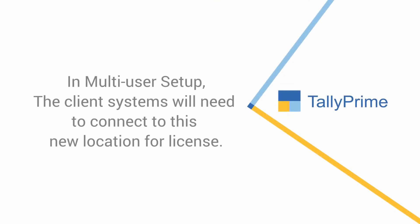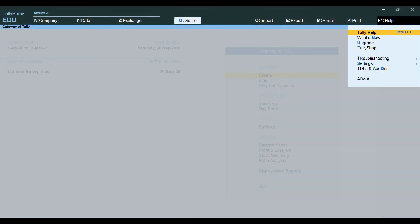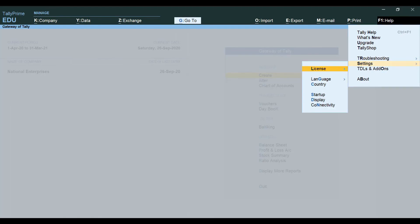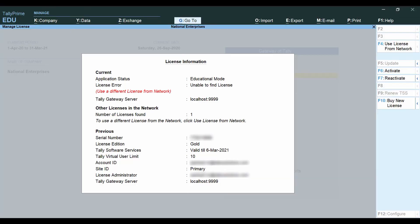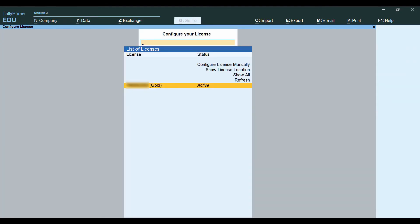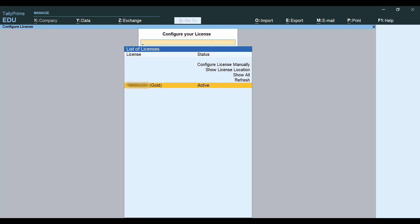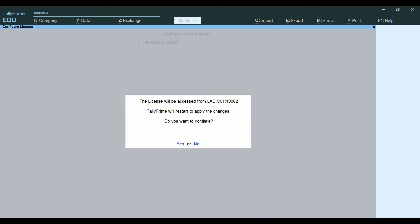Client systems running on LAN can get the license. Go to the top menu, F1 Help, Settings, License, Manage License. Select the option 'Use License from Network.' The gateway server will list all the licenses available in the network. Select the server and press Enter to connect.